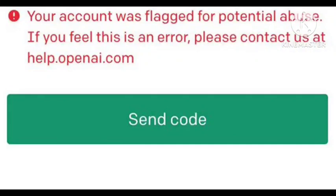Hey guys, welcome to our channel. In this video I will tell you, if you are facing this problem on your ChatGPT — 'Your account was flagged for potential abuse. If you feel this is an error, please contact us at help.openai.com' — how you can fix this trouble. I found the solution to this problem. Hope you like this video and subscribe to our channel, Zero to Infinity.